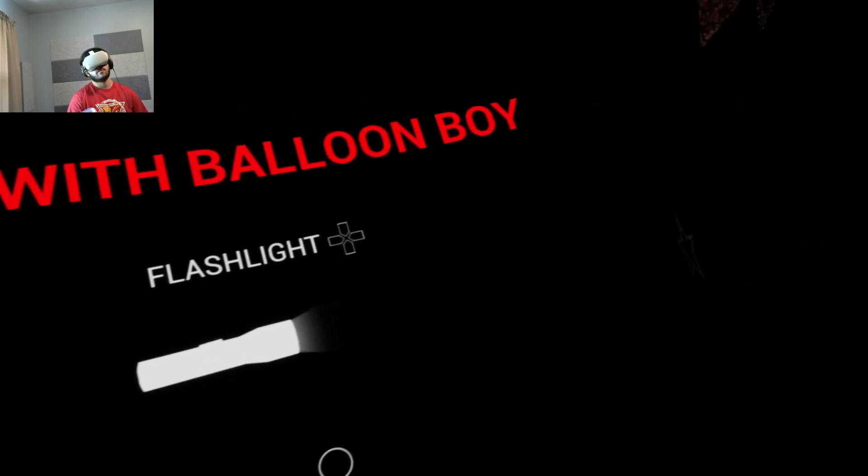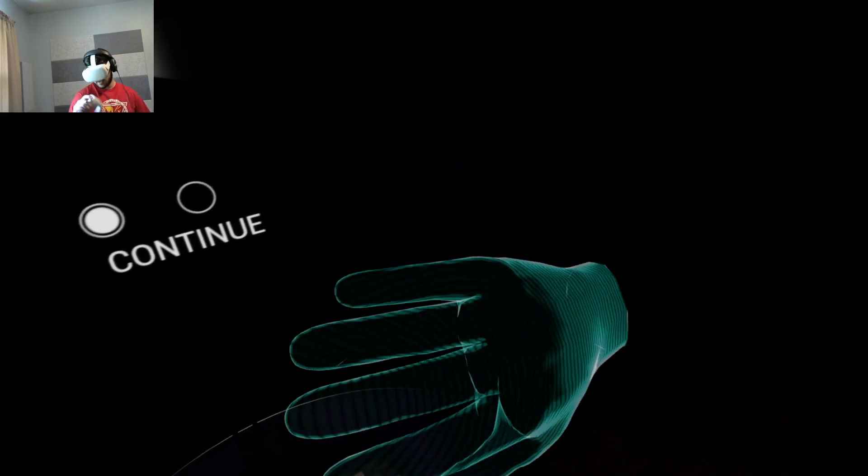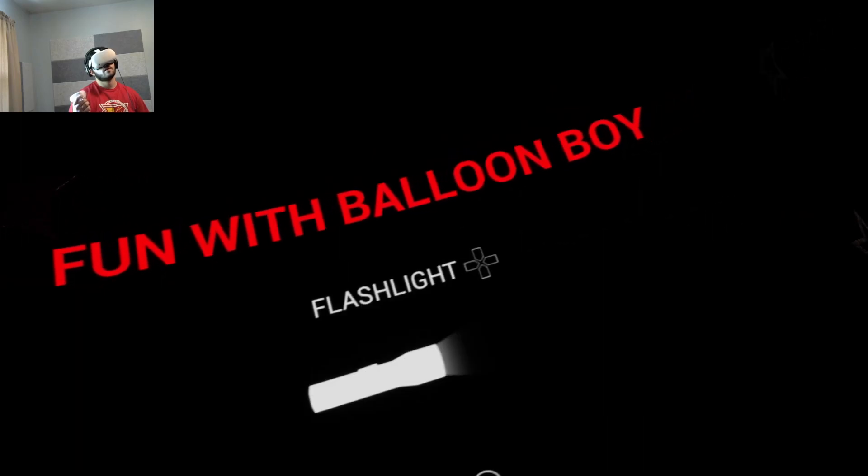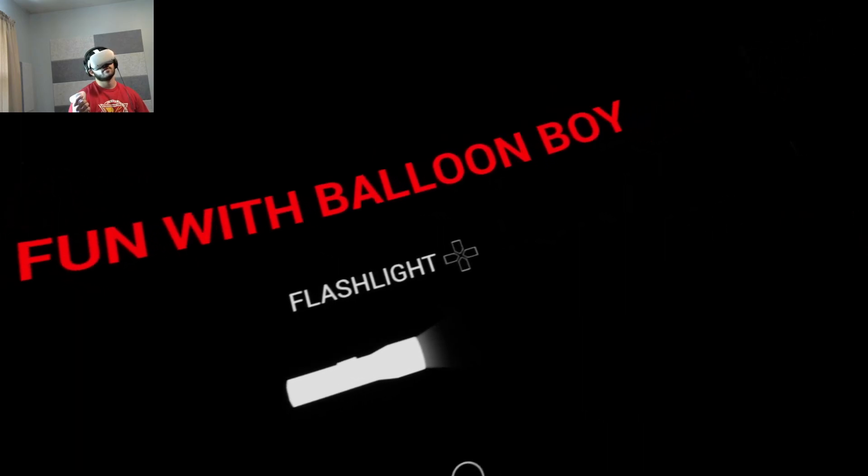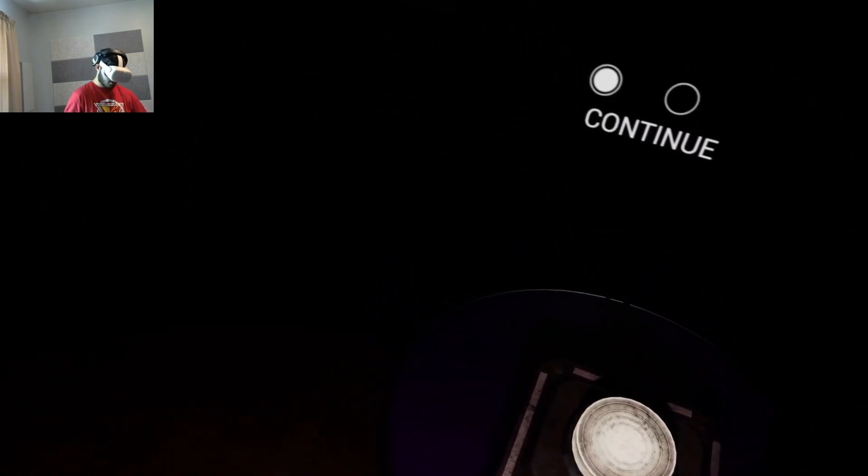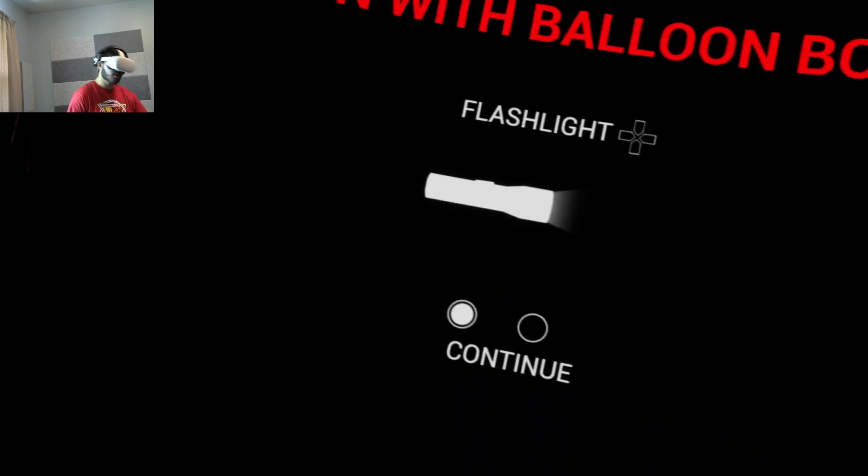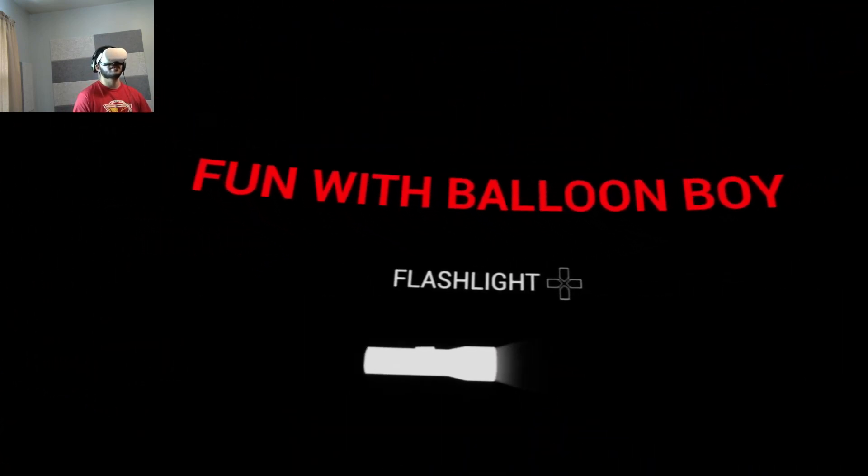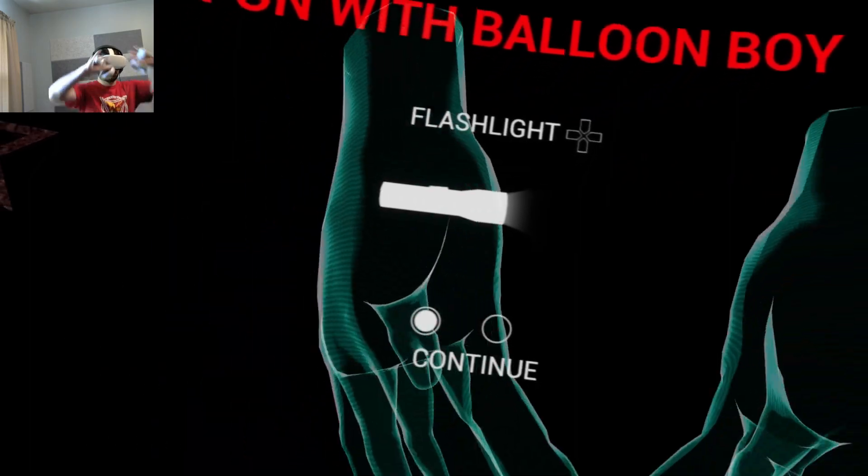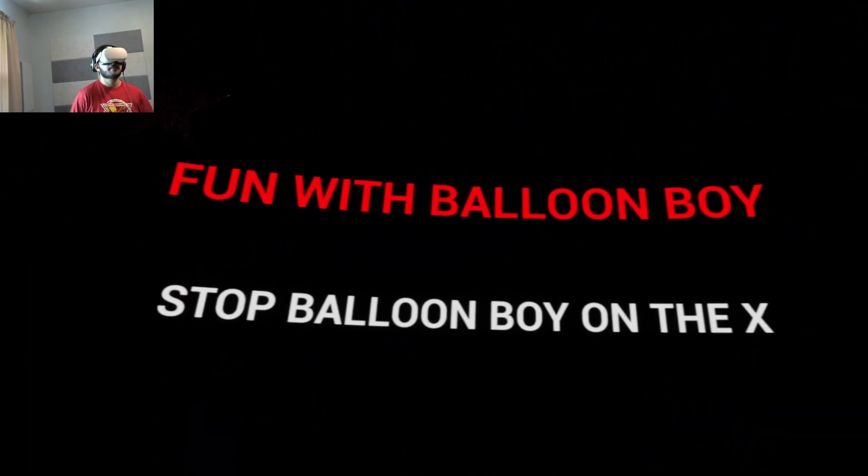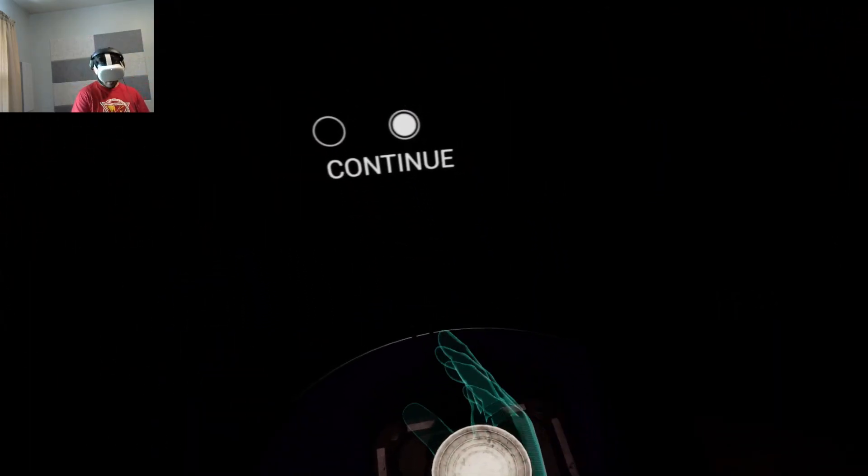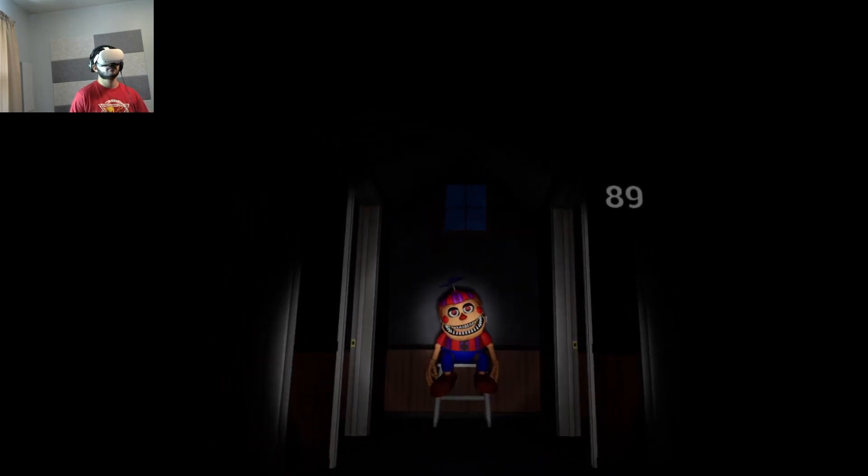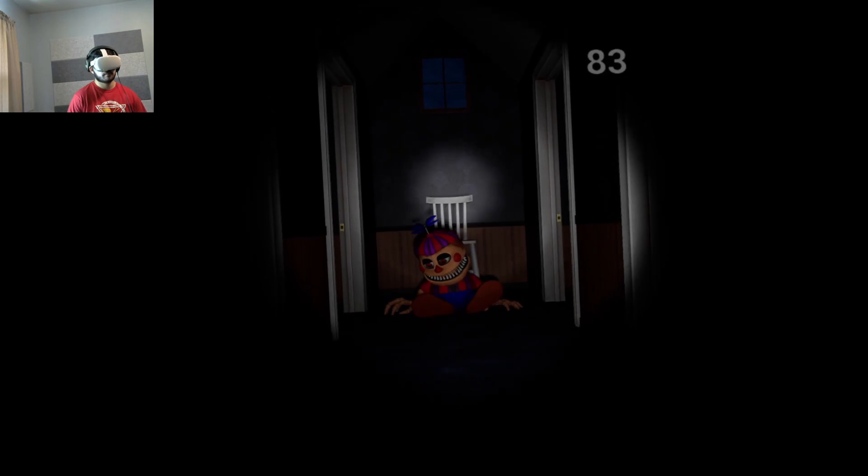Flashlight? I don't have one of those, do I? No I don't. This game was gaslighting me to think I had a d-pad on these. I don't. Stop Balloon Boy on the X, same thing as Plush Trap, nothing new. You're ugly. Yeah, laugh it up.